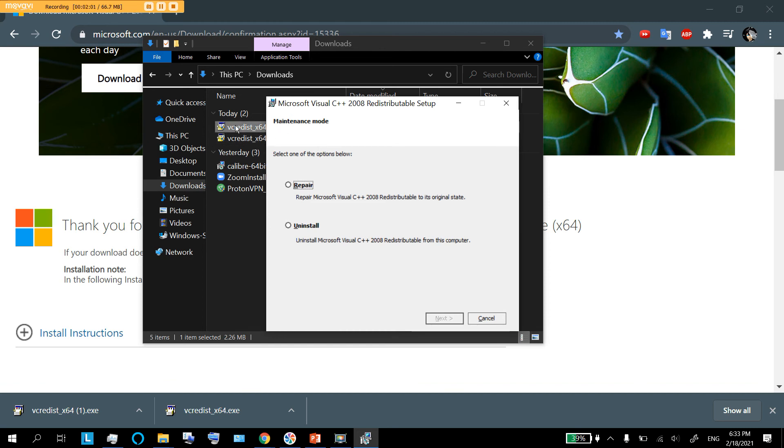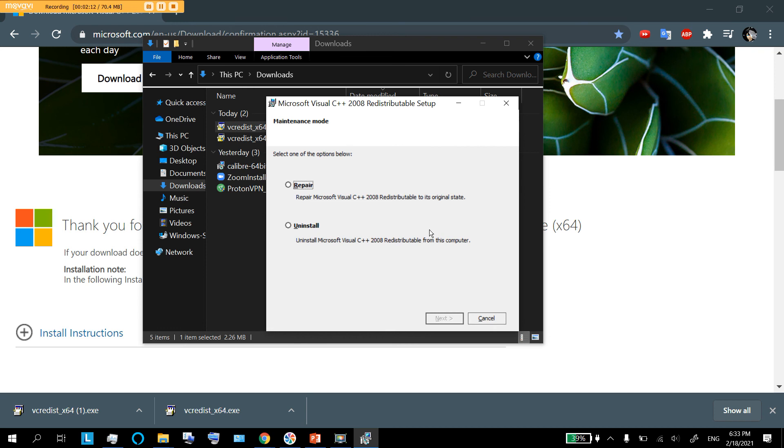Either way, you are going to run it and for you it's going to go through a download sequence and then it's going to be finished and you are going to have it installed. However, for me, because I already have it installed, it's just going to ask if I want to delete it or maybe repair it.